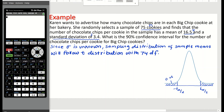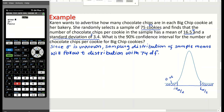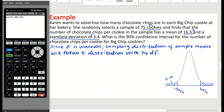We can find this value using a calculator. Go to Second, VARS, then inverse t — which is number four. Enter the area as 0.05 and the degrees of freedom as 74. Paste this in the main screen and hit enter; the value will be negative 1.6657. Since we take the positive side, our t critical is positive 1.6657.